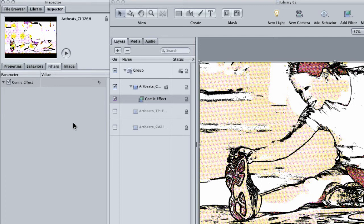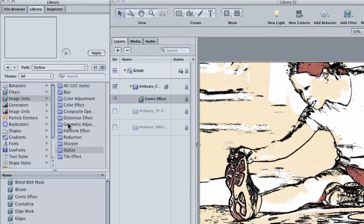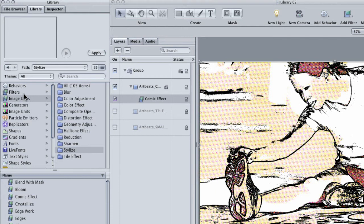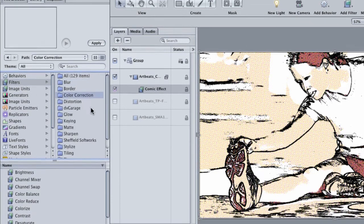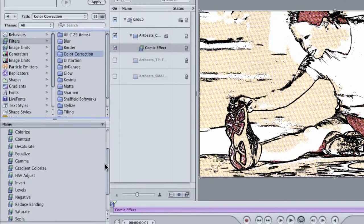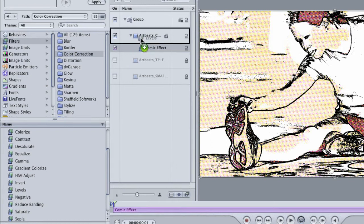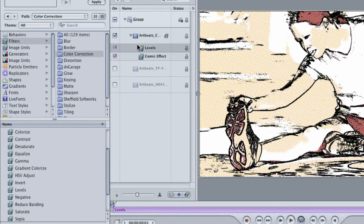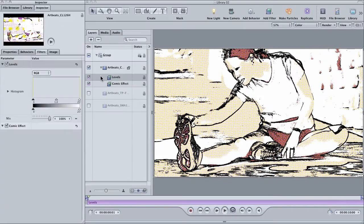Go back to the library and select the filters. Go to the color correction filter and find levels. Drag the levels filter onto the clip.